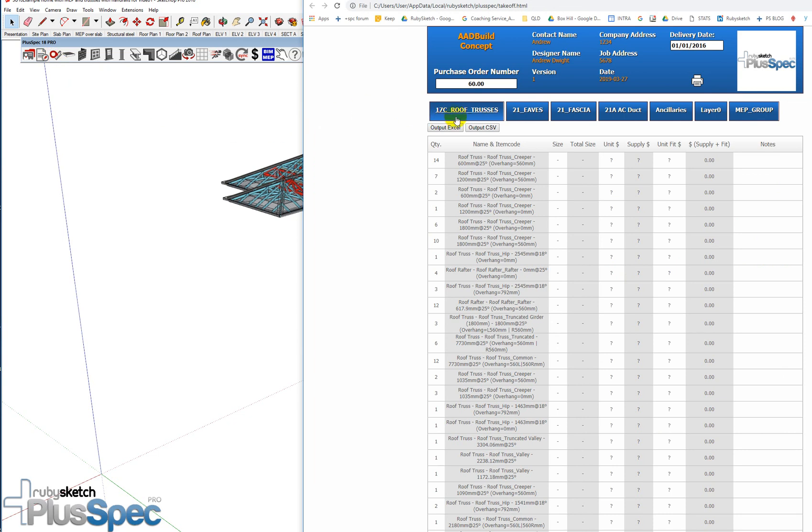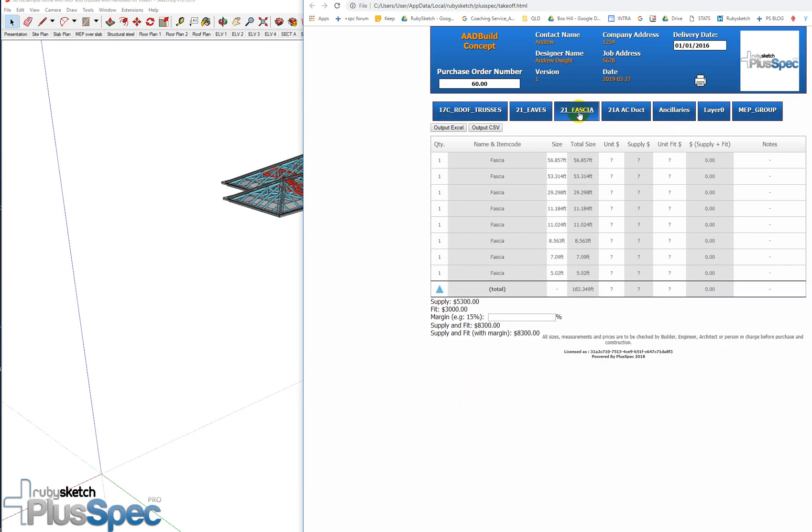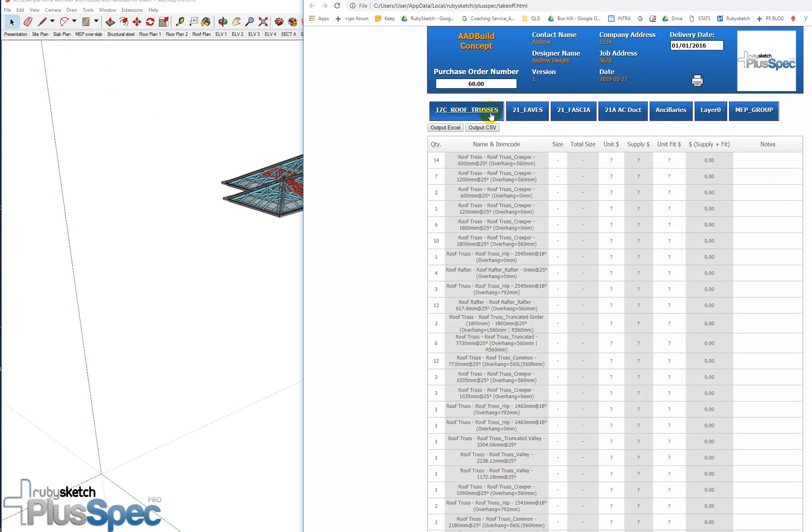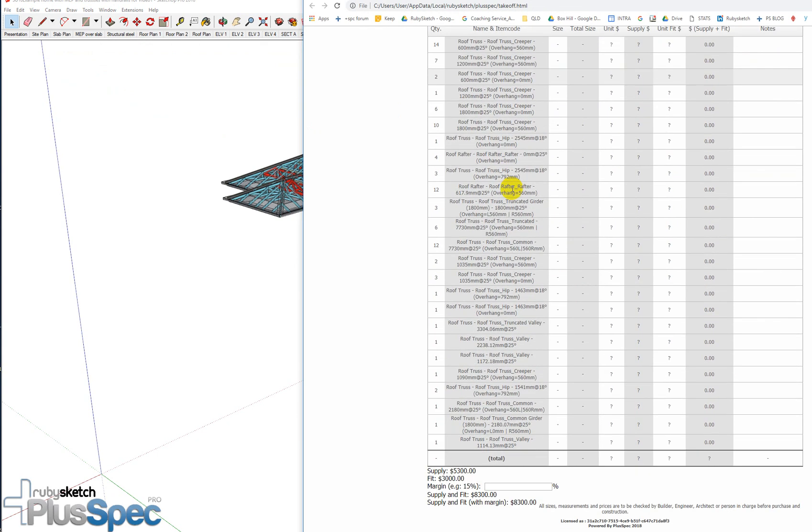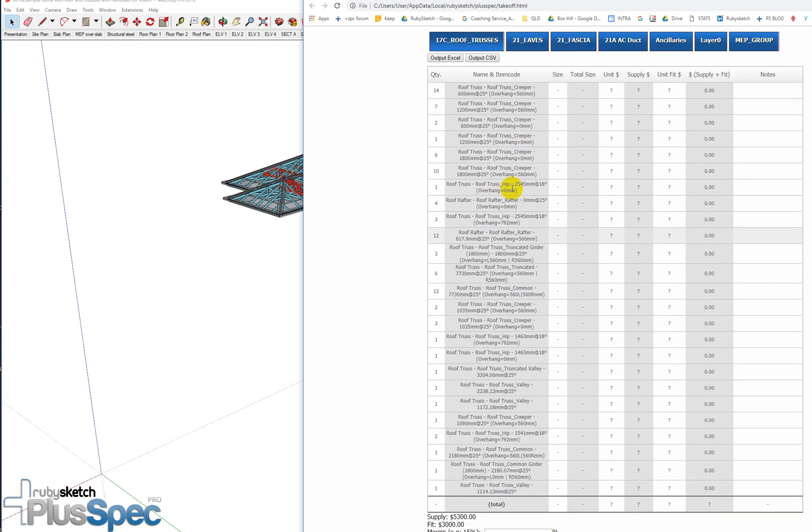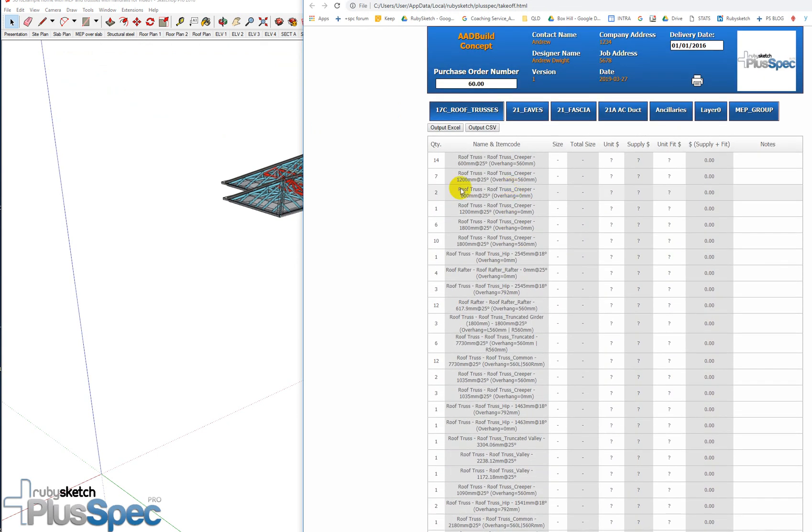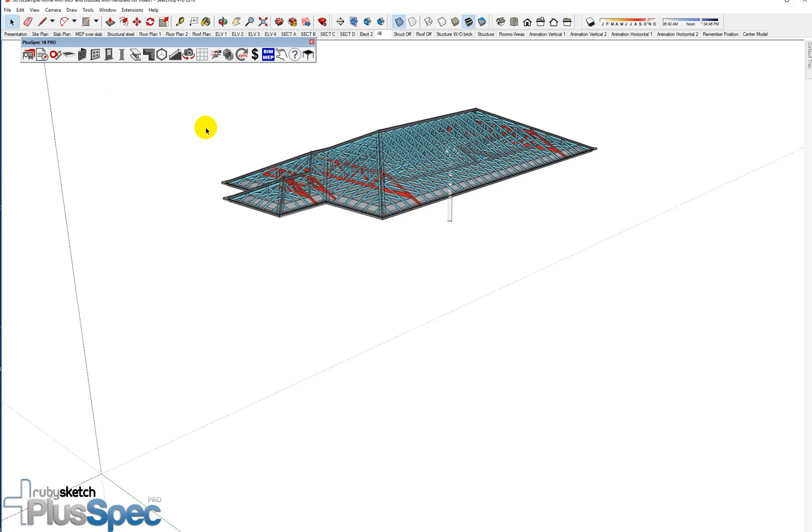And now you'll see that it's only come up with everything inside of here. So I might have my fascia takeoff, the linear feet of fascia, or if I wanted to meters, I would change it back. My eaves or my roof trusses. I have every single roof truss in there that has been drawn inside the model. So it's a good tip to understand. Anything you can see on your screen is everything that we'll estimate in PlusSpec 18 or PlusSpec 19.